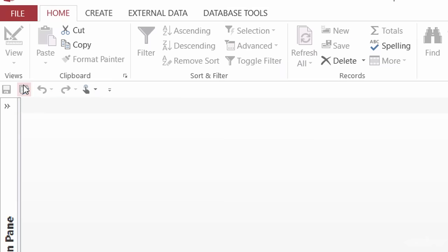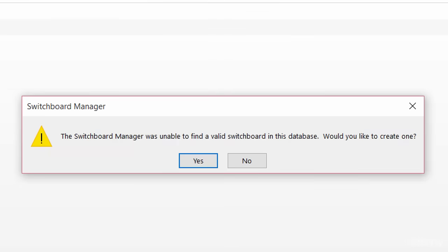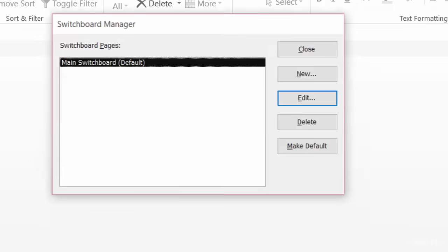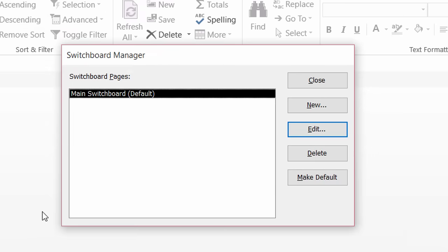All right, so there it is. If it's the first time you're creating a switchboard, you'll get a dialog box that pops up saying that the switchboard manager was unable to find a valid switchboard. Do you want to create one? Just go ahead and say yes. And there's my switchboard manager.